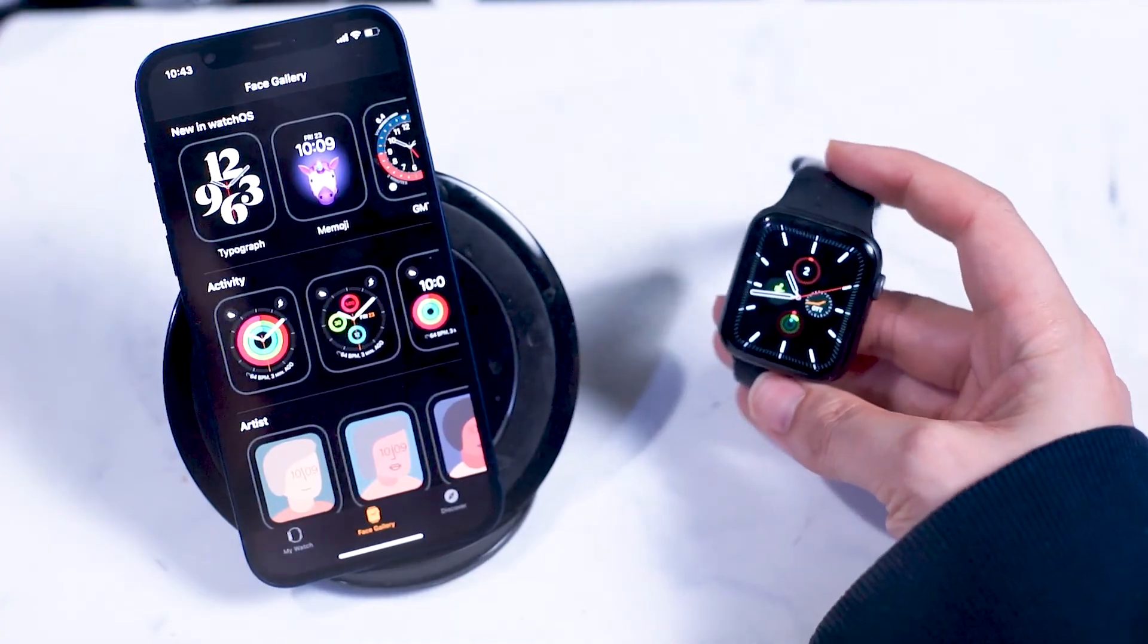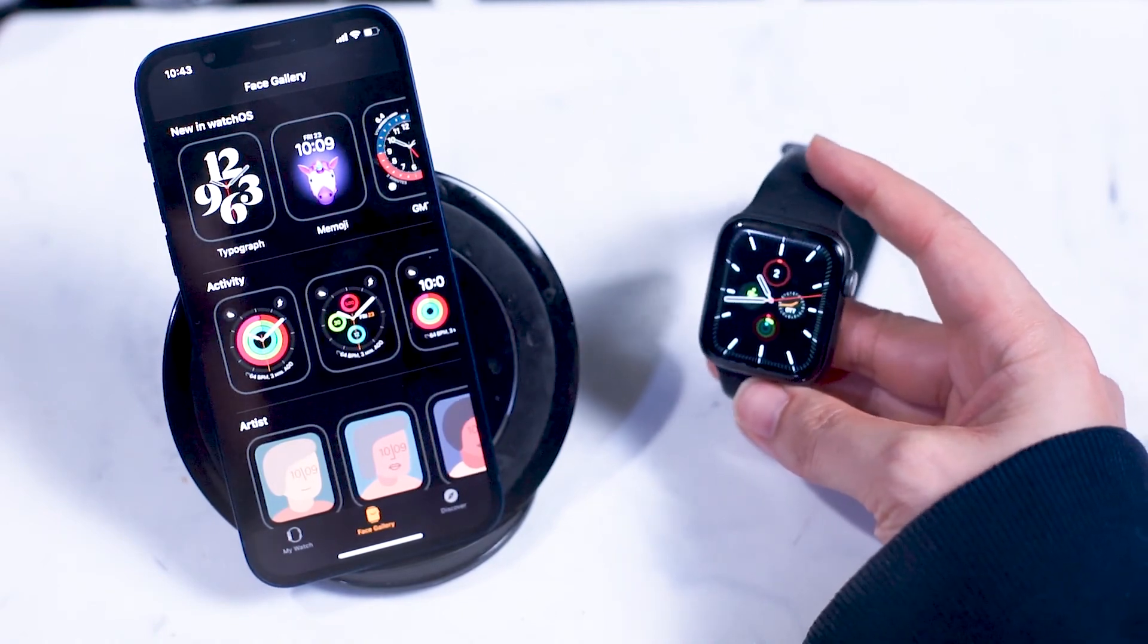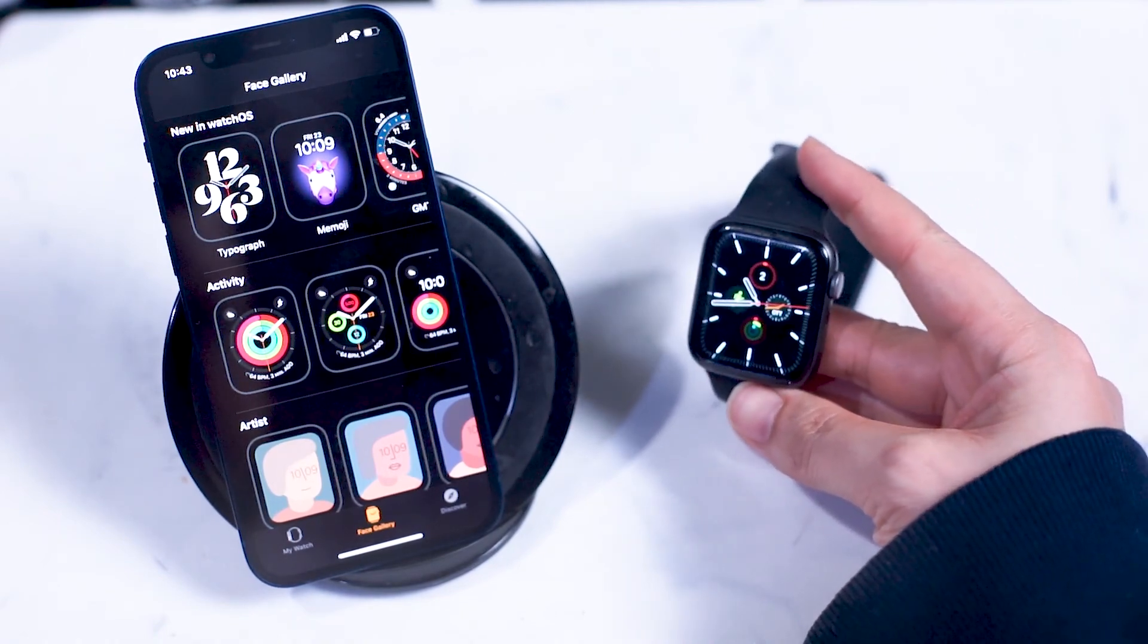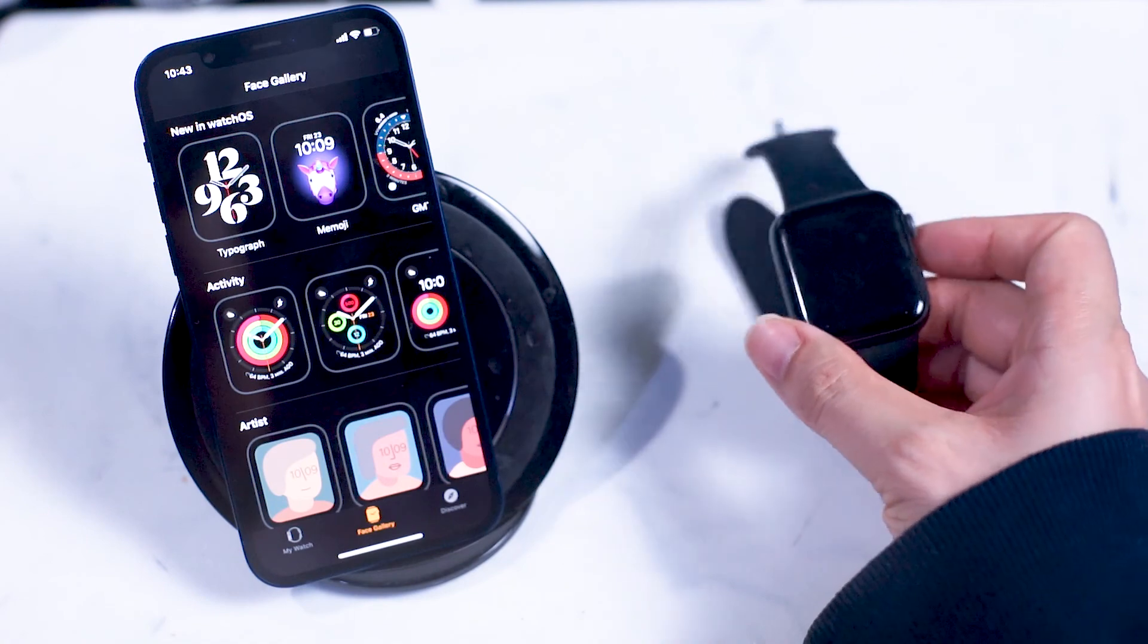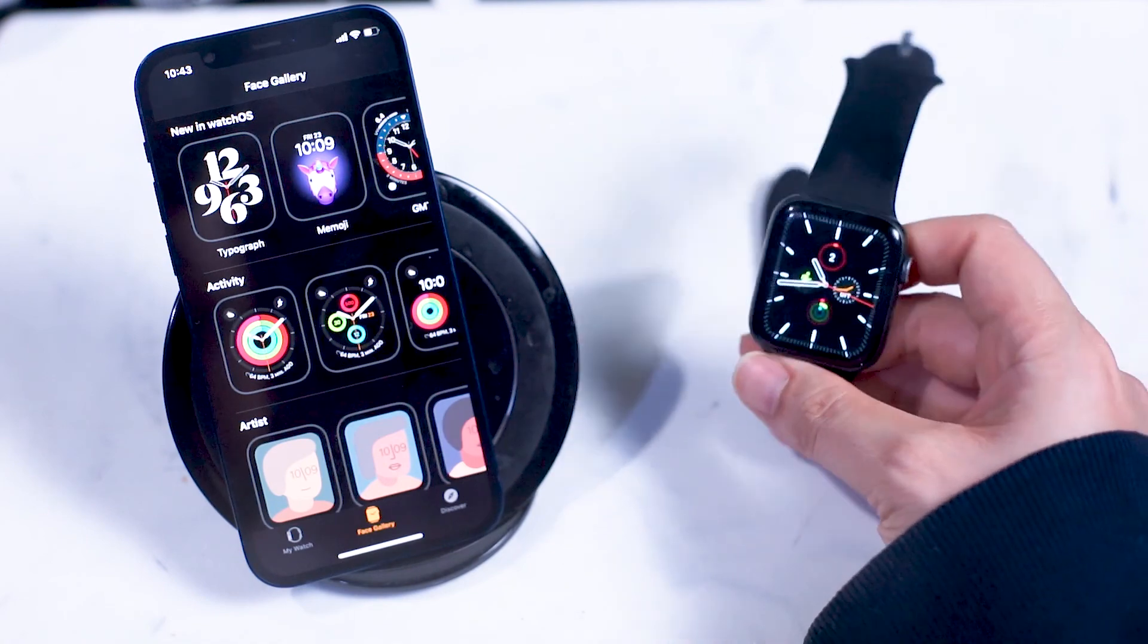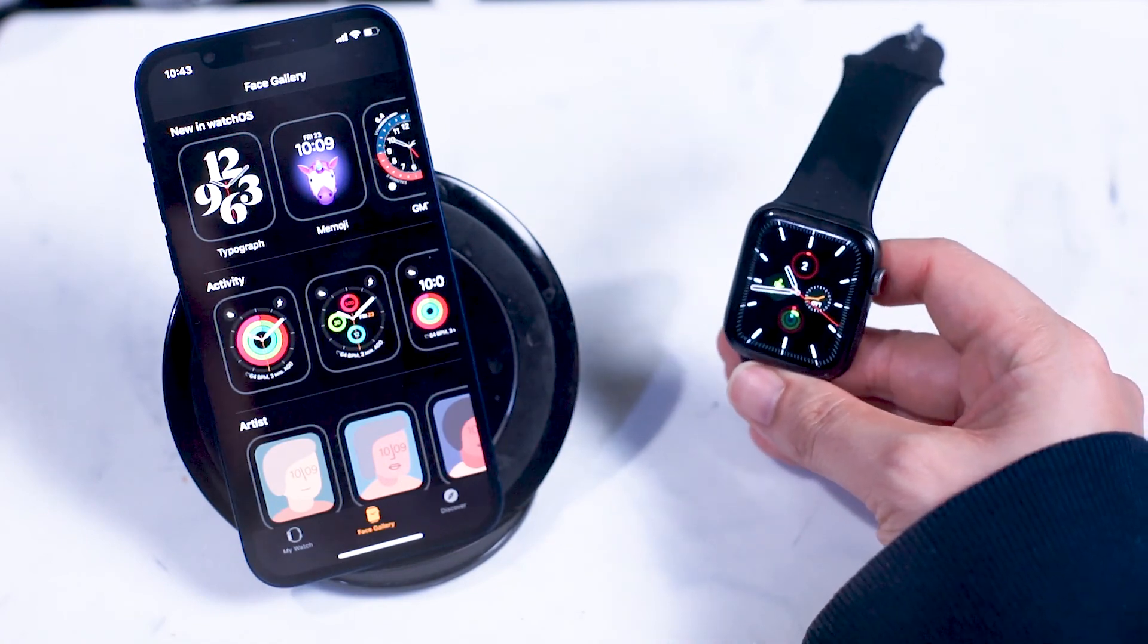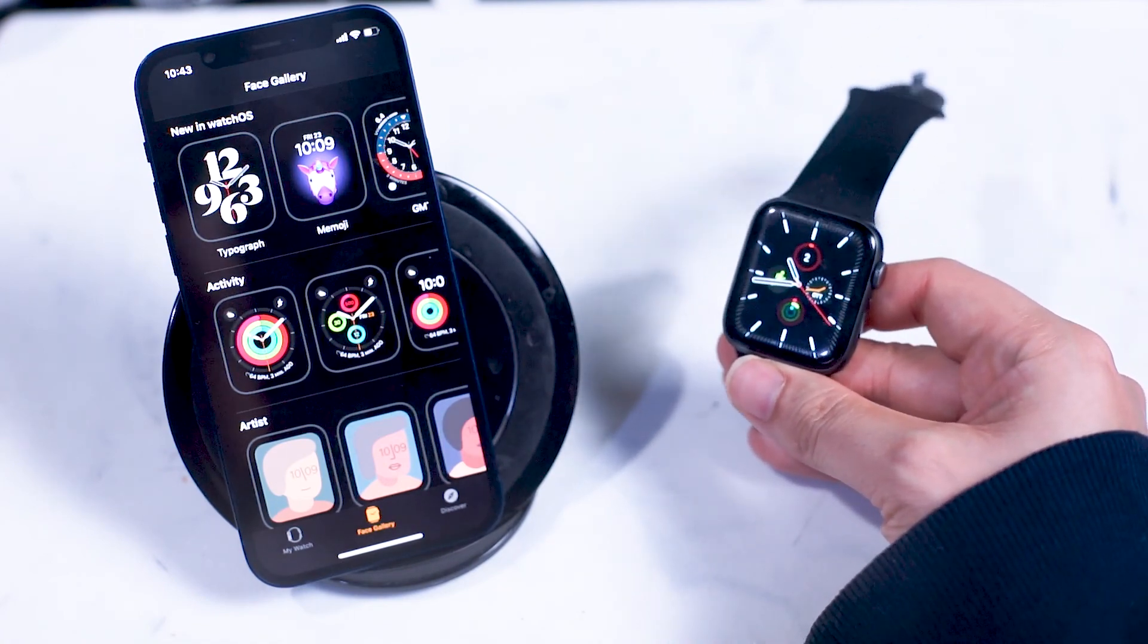So there you have it everyone. These are the settings that you can adjust on your iPhone to customize the usage of your Apple Watch to your preference and liking. If you like this kind of content leave a message down below. Don't forget to subscribe.